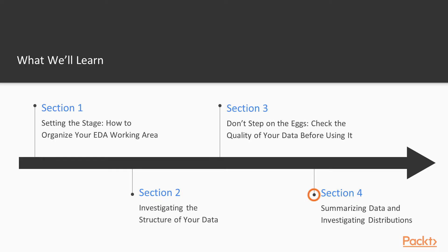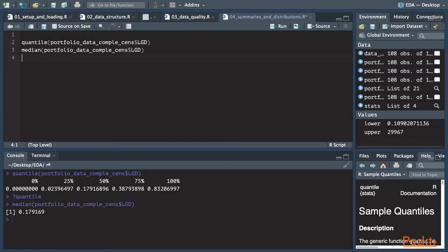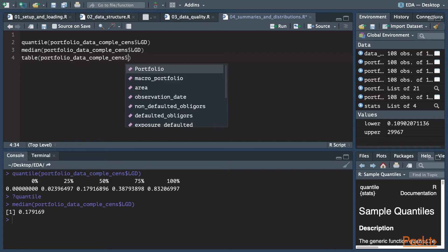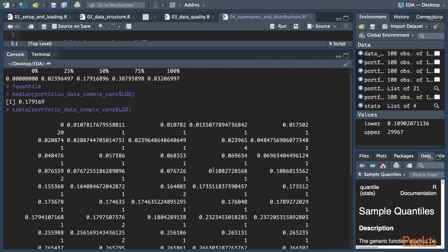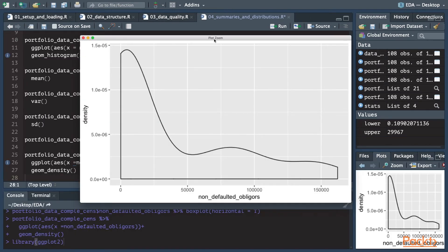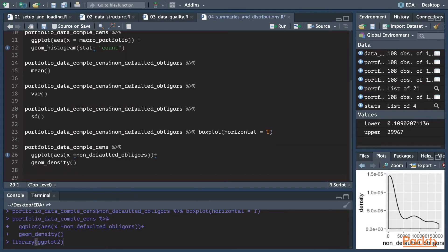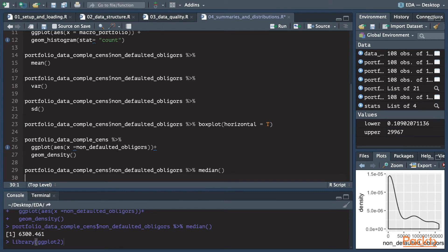In the fourth section, which is called "Summarize Your Data and Investigate Distributions," we will move on to look into your data's identity card through summaries and distributions. To do this, we will both compute descriptive statistics to identify relevant measures such as mode, median, and percentiles, and also visualize variable distributions employing ggplot.